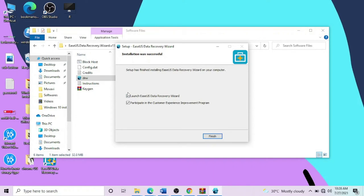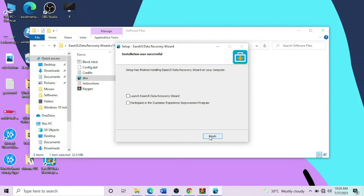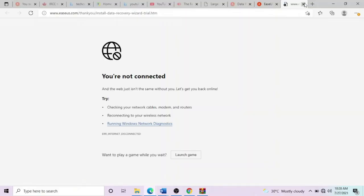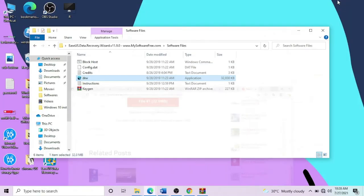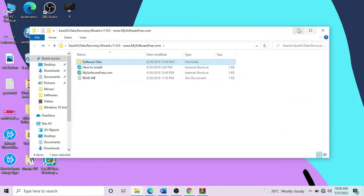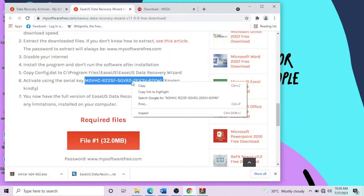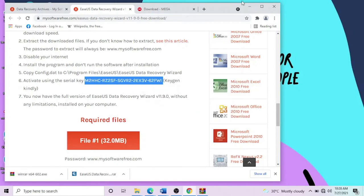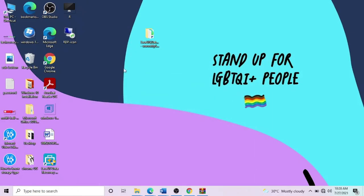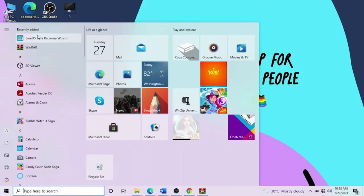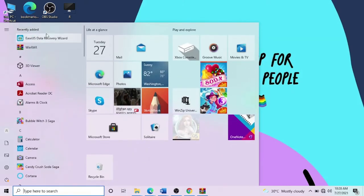Once the installation is done, we don't need to run the application right now. Uncheck these two options. Be careful - don't finish without unchecking, otherwise it will open the application and the activation process won't work. When these are unchecked, click Finish and close it. You can find the activation key in the description of the video.